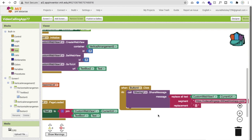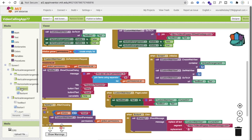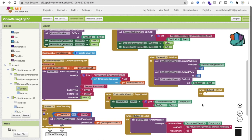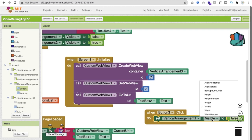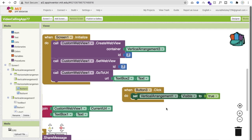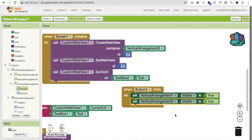We can share that ID via WhatsApp, email, or anywhere. We also need to handle the Back button (Button 3): on click, make Vertical Arrangement 1 visible and set Vertical Arrangement 2 to false (hidden).